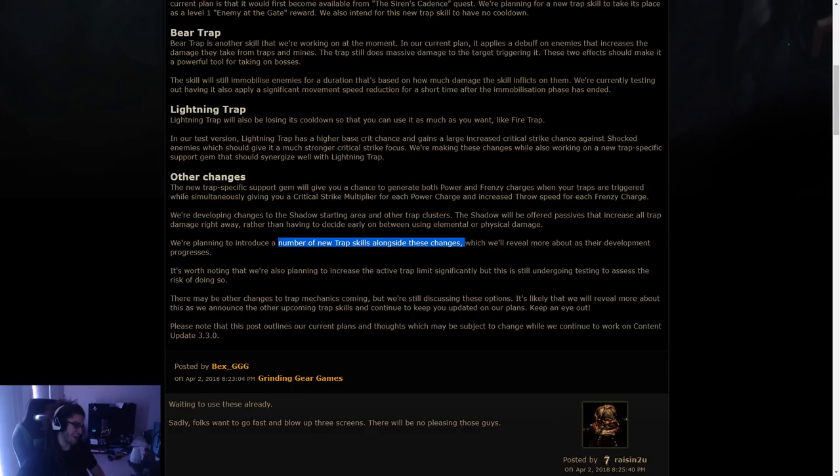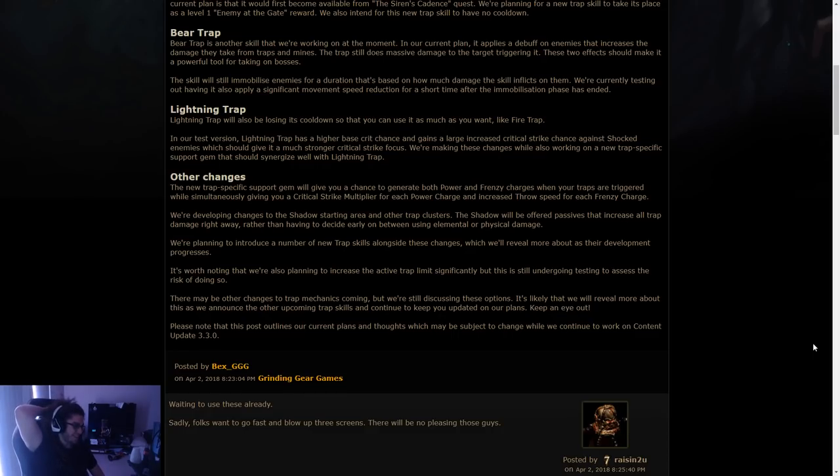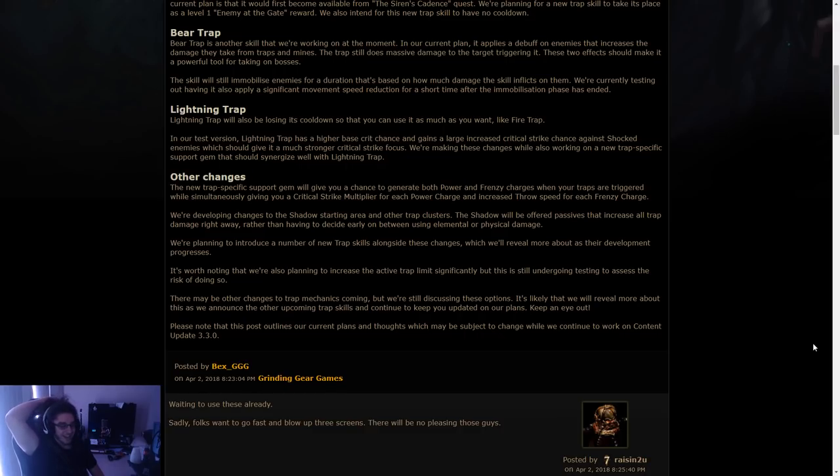We're planning to introduce a number of new trap skills alongside these changes, which we'll reveal more about as their development progresses. I cannot wait for this next league. I want to play traps.